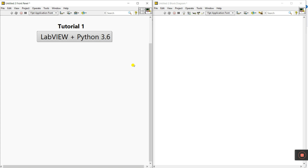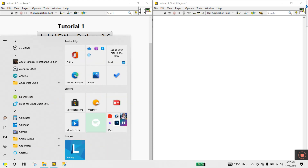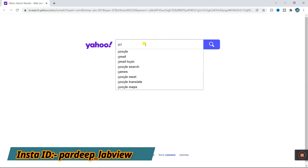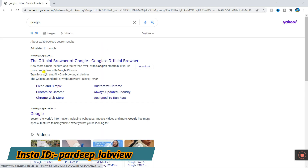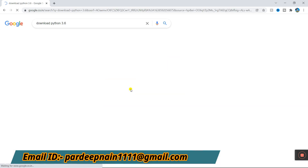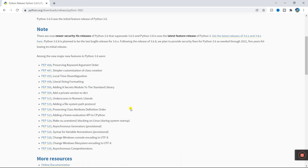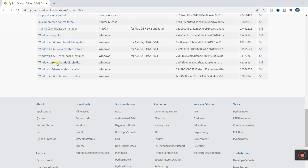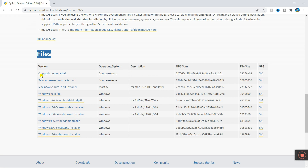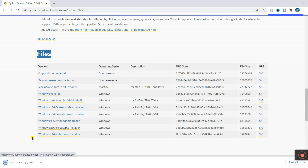First you need to install Python 3.6. Search Google and search 'download Python 3.6'. Click the first link, scroll down and you'll see options for files. There are lots of files — as per your system requirement you can install. I already installed the Windows 86 executable installer. Click on it and it's easy to download.